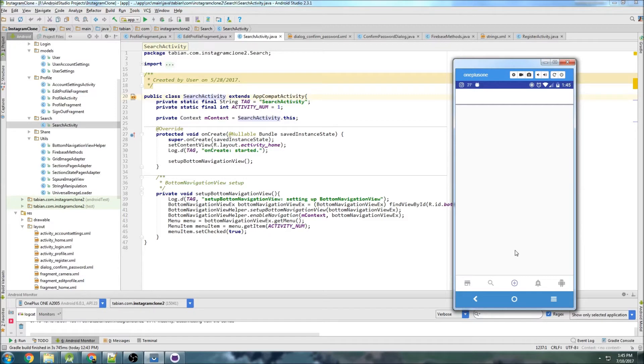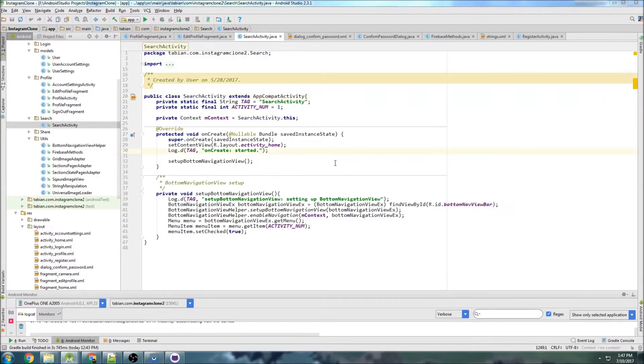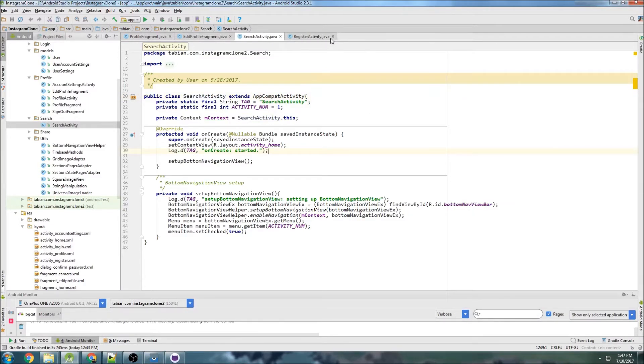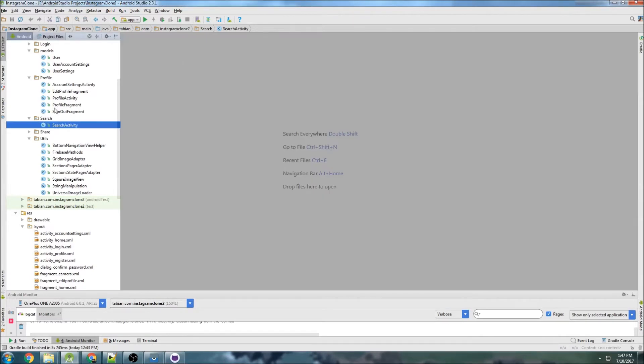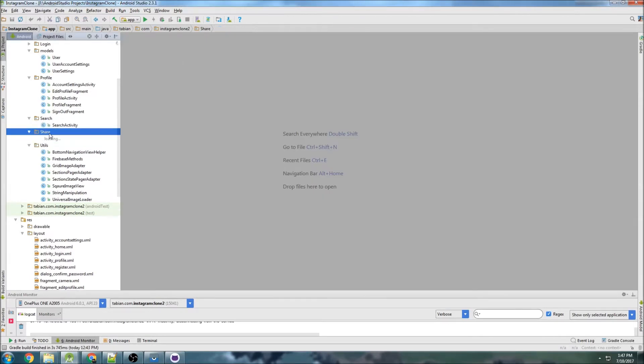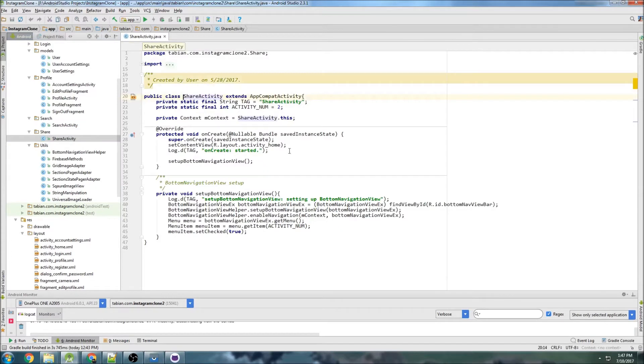There's also a video capture part, but we're not going to do video, we're just going to stick with images. Okay, so the first thing, let's close all this before we get started here, we don't need all this stuff open. Search activity is not even where we want to be, we want to be in ShareActivity.